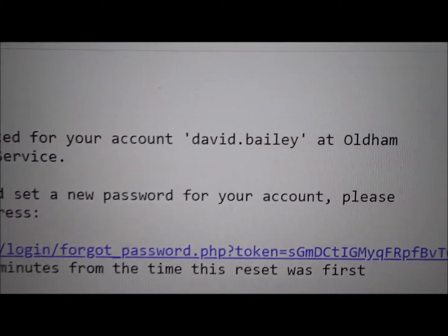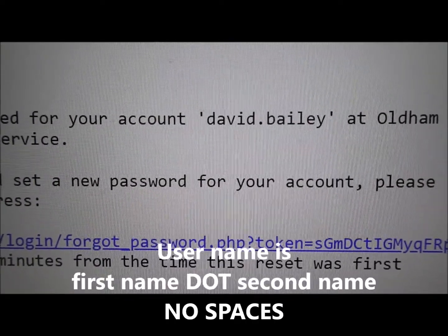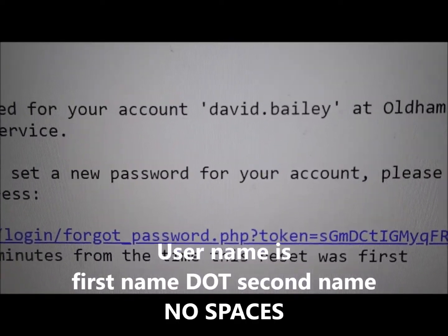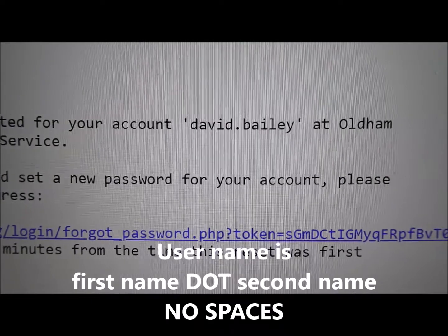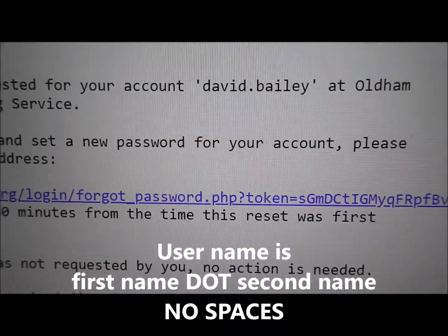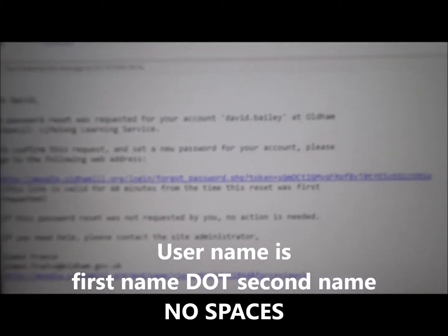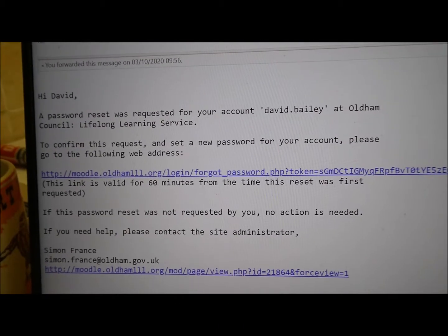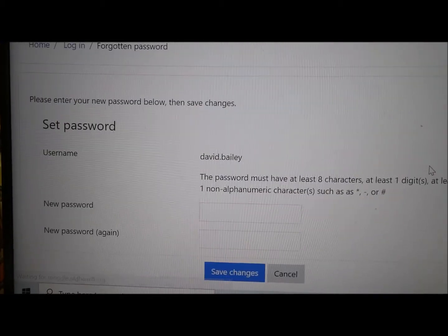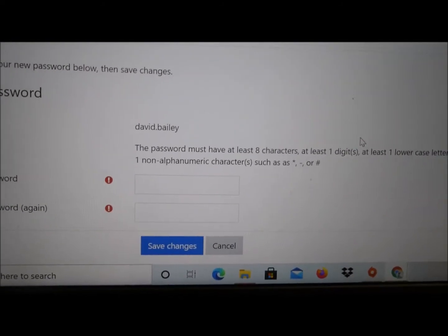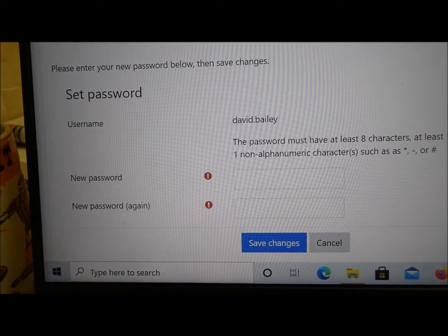In this email, I have received this password reset. It tells me here that my username is David.Bailey — that's the username. When you get this, look at it carefully. It's usually first name dot second name. Some people, if you've got two names on the system, it doesn't quite work and you have to look very carefully. Now, Sophie, would you mind clicking on the link in the email, please? And you'll see here it tells me my username straight away — username: David.Bailey.